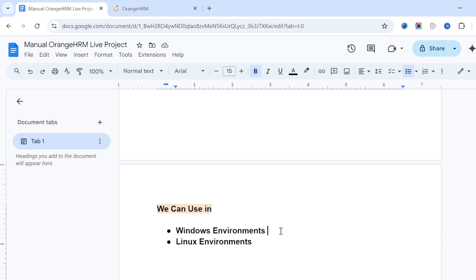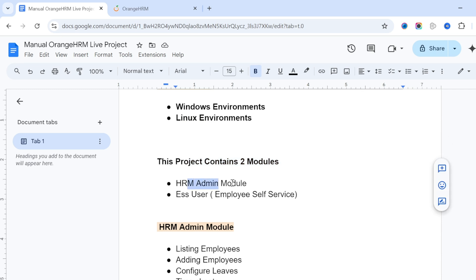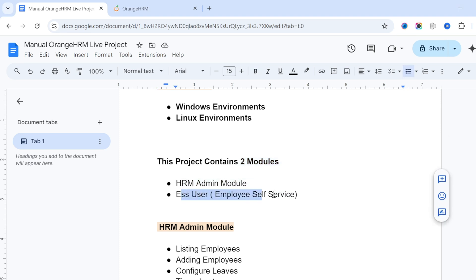This application contains two modules. The first is the HRM Admin module, and the second is the ESS User module. ESS stands for Employee Self-Service — E for Employee, S for Self, S for Service. The project has these two high-level modules.